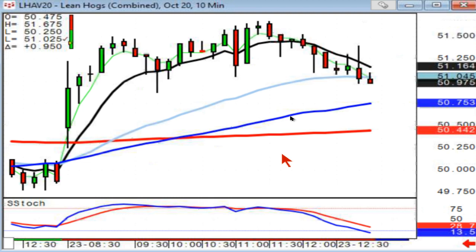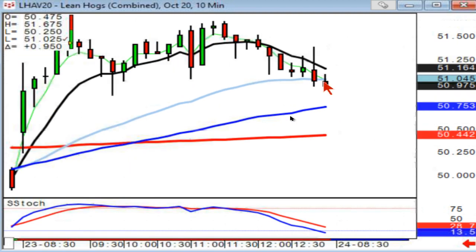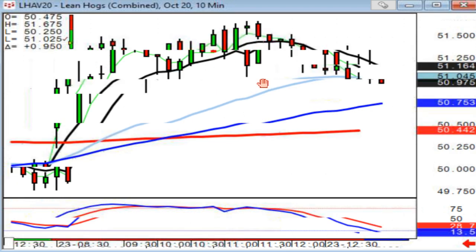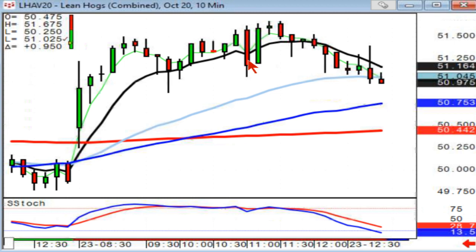On hogs, a big close below the T-line — that's your bearish engulfing signal. Then it came right back up. So there'll be a lot of times where if I close out, I'll come right back in.